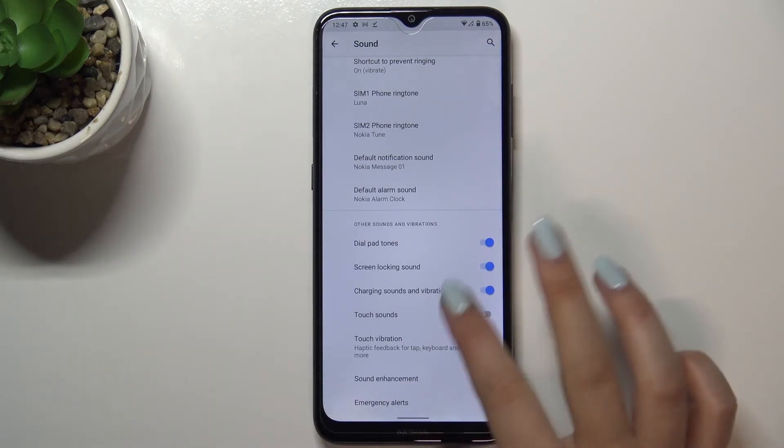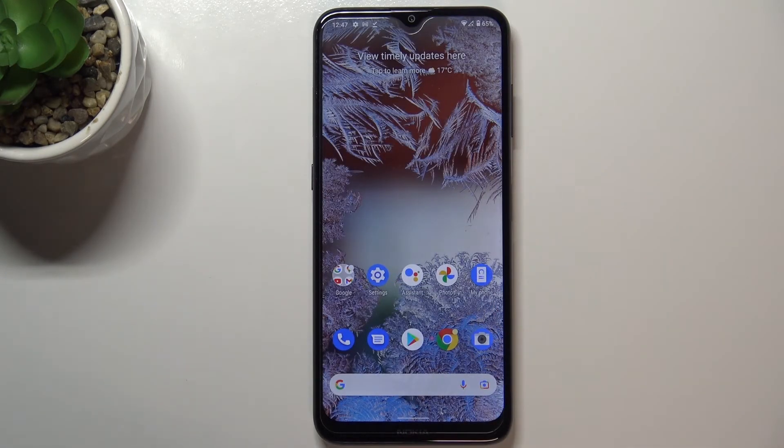So actually this is it — this is how to enable charging sound in your Nokia G10.